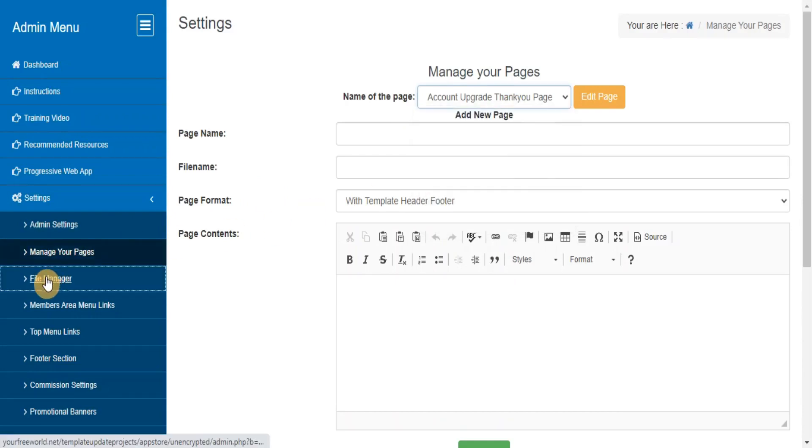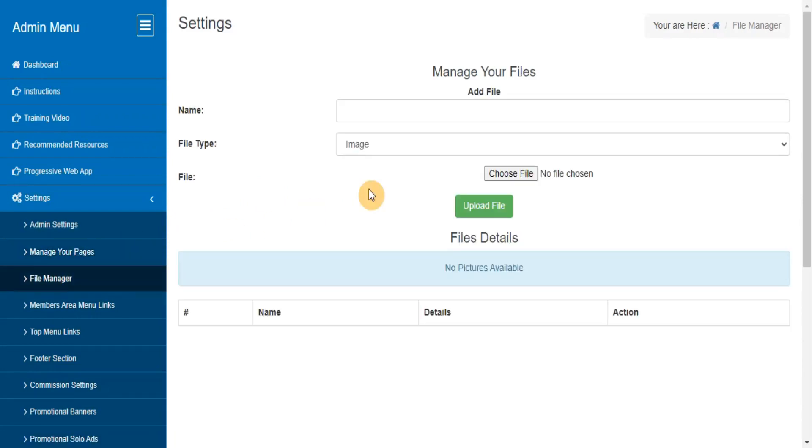File Manager. Here you can upload new files or delete the previous uploaded files.